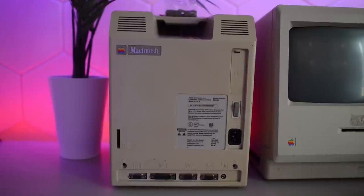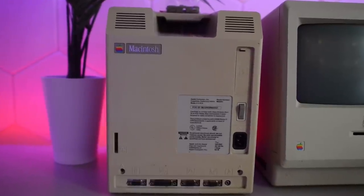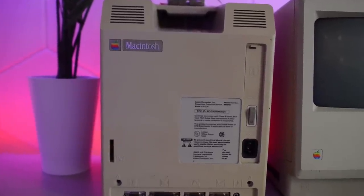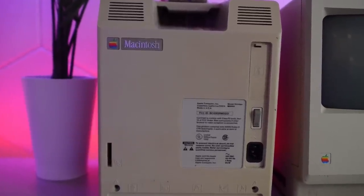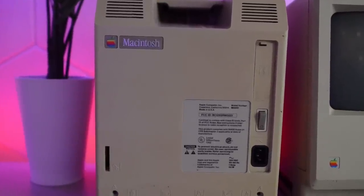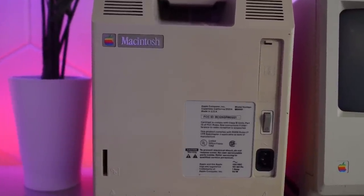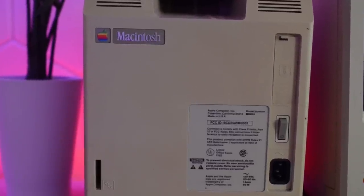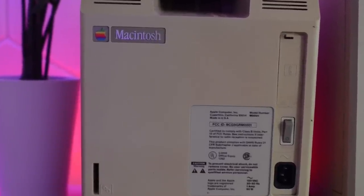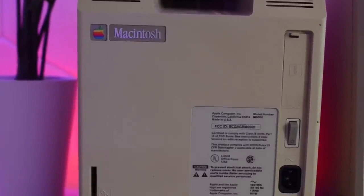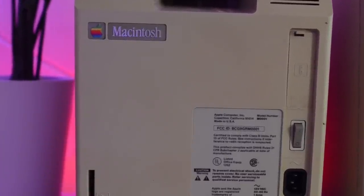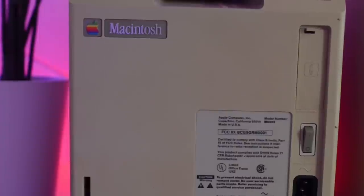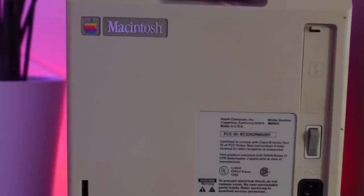If we move to the back, the badge only says Macintosh. Because well, there weren't any other Macs so there wasn't anything to add. Later Macs had a badge that said Macintosh 128 or 512 as we will see in a minute.